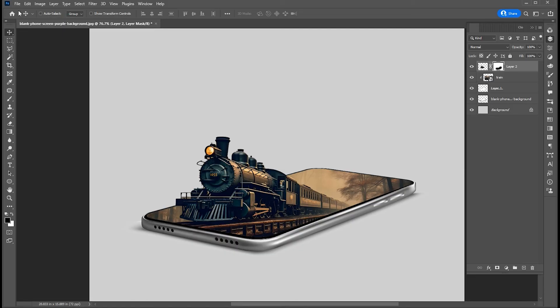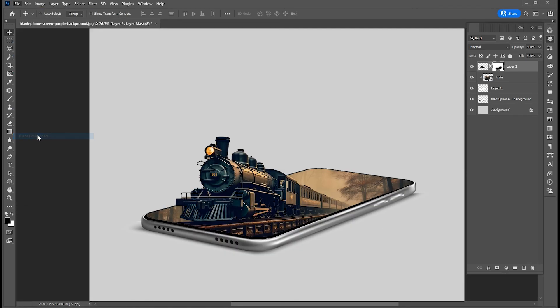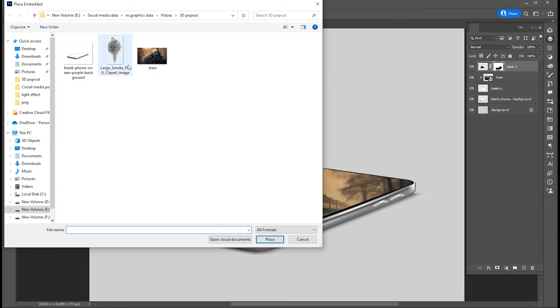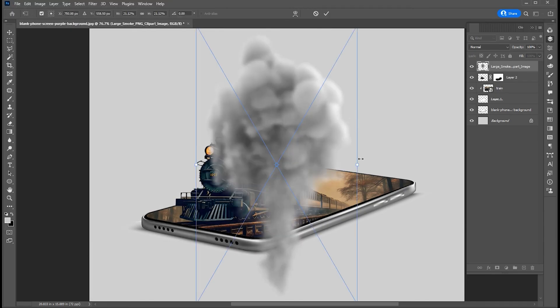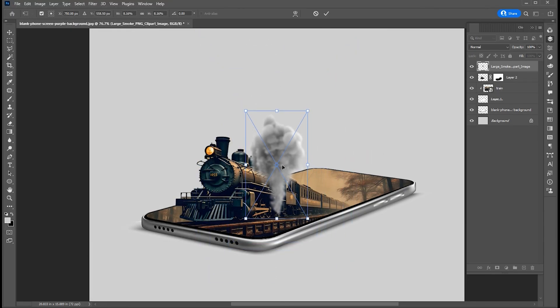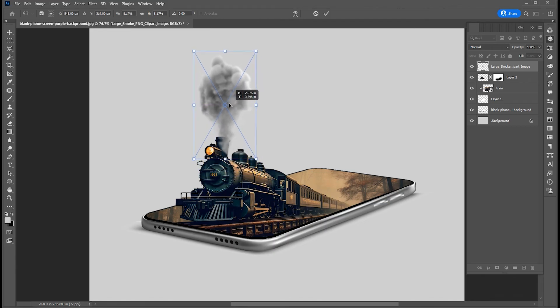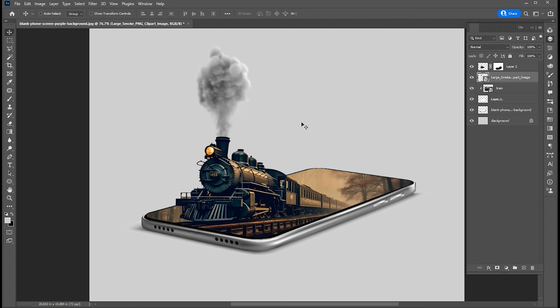Go to the File menu again and choose Place Embedded. Select your image and place. I have this smoke PNG. Adjust it. And bring down to the train layer.